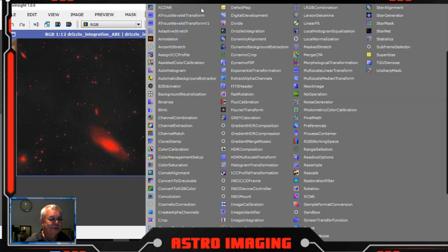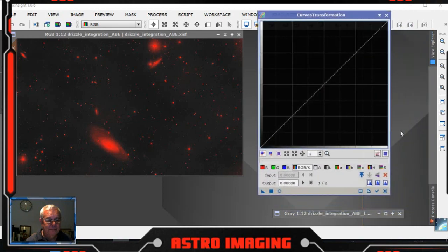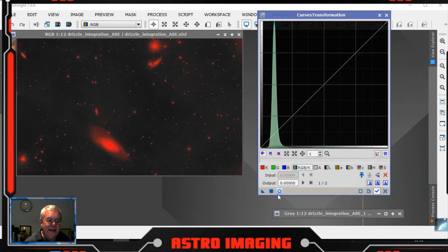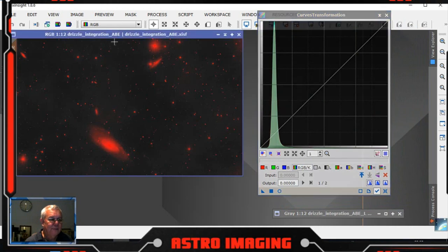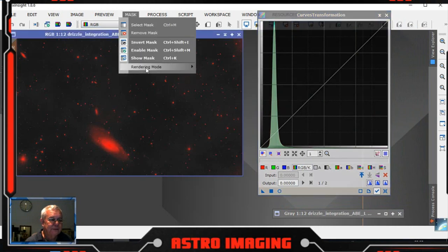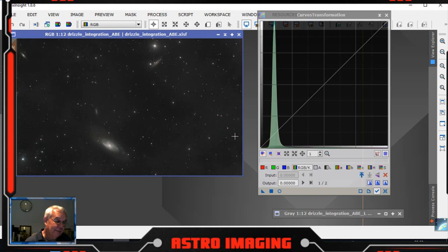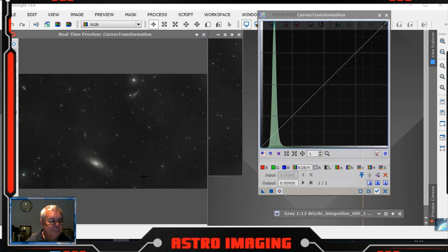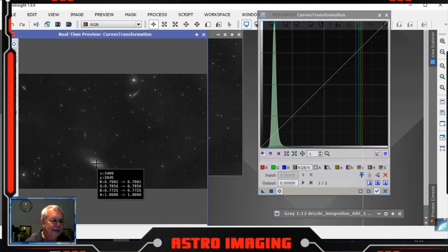Now you can see everything black, and from now on everything that's red hopefully won't change. So then we go to Processes, Curves Transformation — hit the tick box again, leave it on RGBK, and bring up the real time preview. We click back the show mask button — the mask is still applied but just not showing on our image. We want to find the spots we don't want to affect.